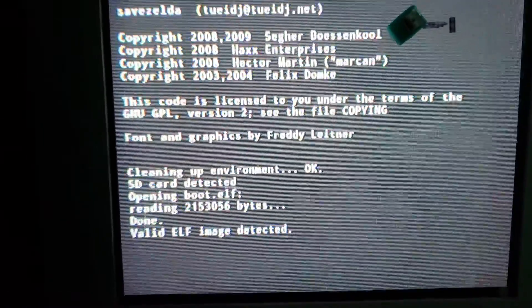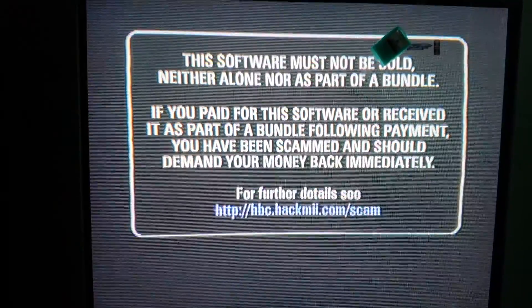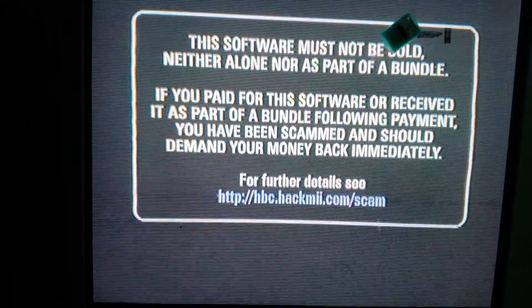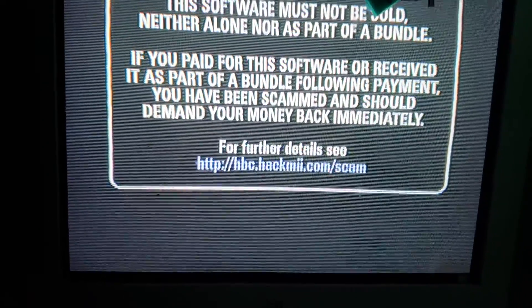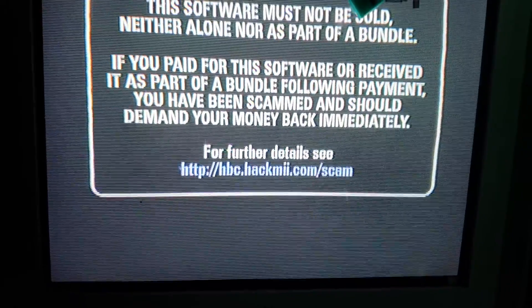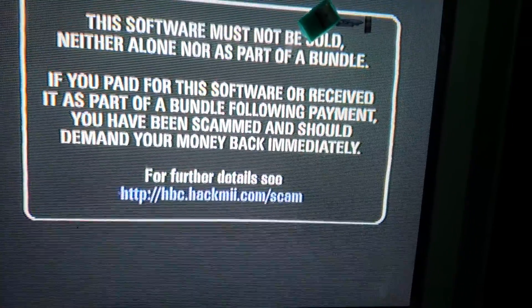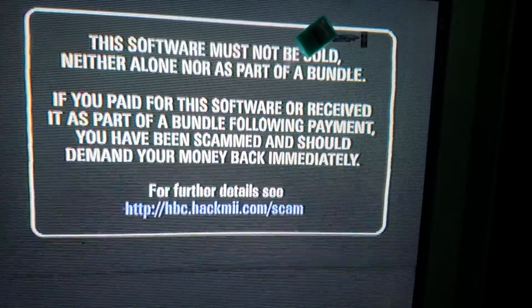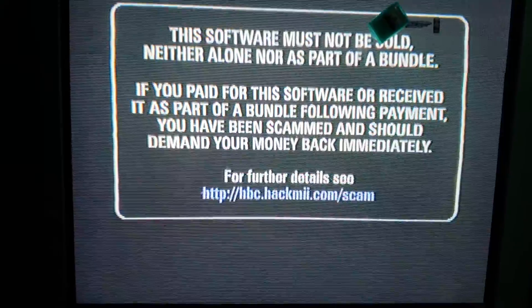And I'm not going to install the Homebrew Channel, and it'll come up with this, and it'll say this for like 20 seconds. It's pretty annoying, but they just want you to know that if you pay for it, then you've been scammed for money. So yeah, then it will take you to install the Homebrew Channel.